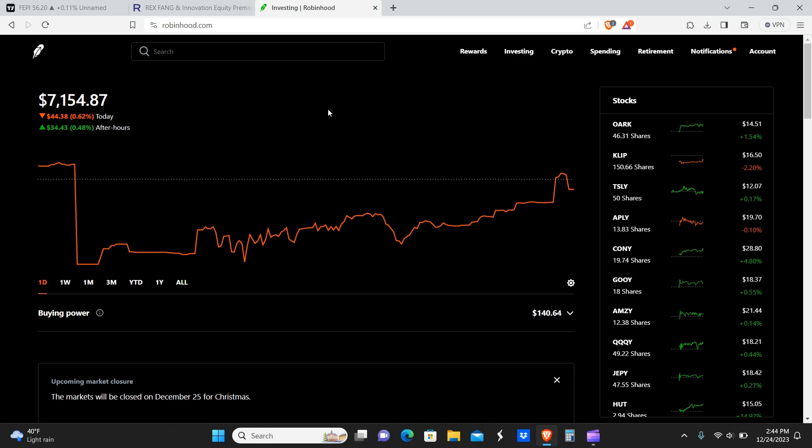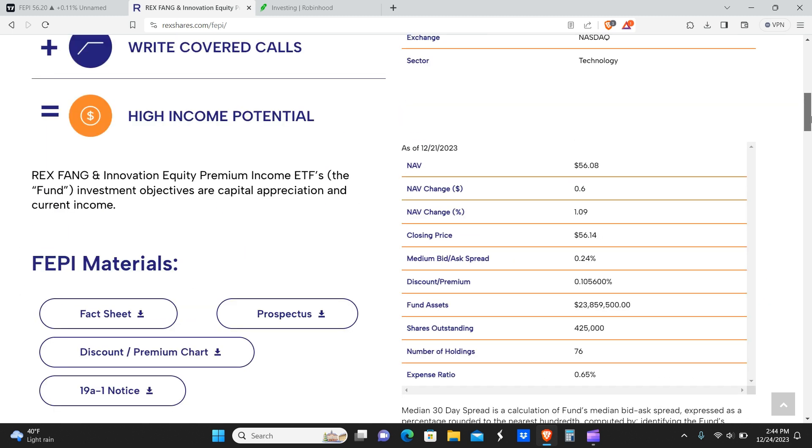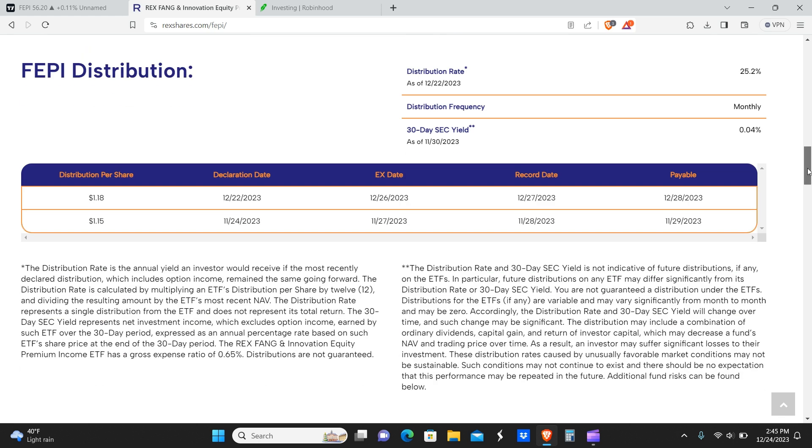This is the FEPI dividend announcement for the month of December, a pretty good dividend as far as I'm concerned. I know JEPI, the JP Morgan Chase fund, is roughly about the same price as this, maybe slightly less, but it pays quite a bit less than this one does. Anyways, hope y'all enjoyed this content. Please like, comment and subscribe and we'll see y'all later. Peace.